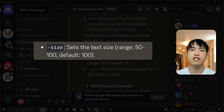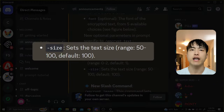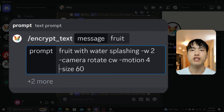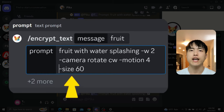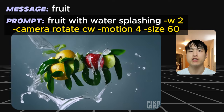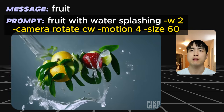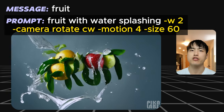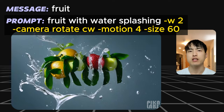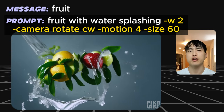You can change the size of the text with the dash size parameter. This is a value between 0 and 100, with the default being 100. Using the same prompt as before, let's add dash size 60 to the end of the prompt. Pika still generates a video with the word fruit, but the text size is much smaller compared to the previous video which had the size parameter set to the default of 100.